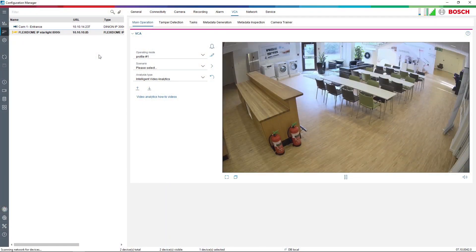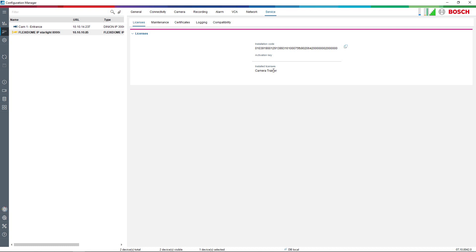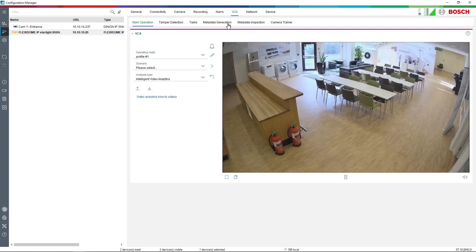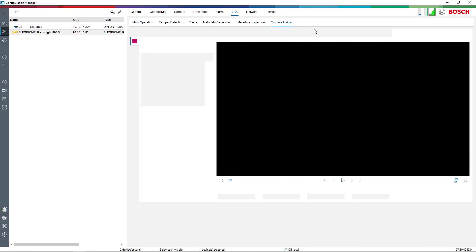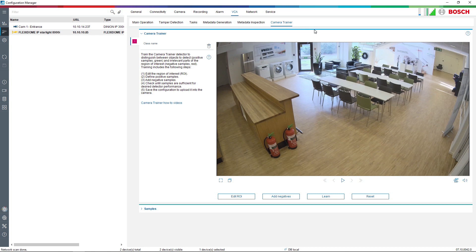Now we're going to train the cameras from the Configuration Manager. This can be done either locally or through the remote portal as discussed previously. To activate Camera Trainer in the camera, you go to the Bosch website and get a license for free — it doesn't cost anything. Once activated, in the VCA menu you will see a new tab named Camera Trainer, where you do the configuration of the different detectors. You can use up to 16 detectors in a fixed camera.